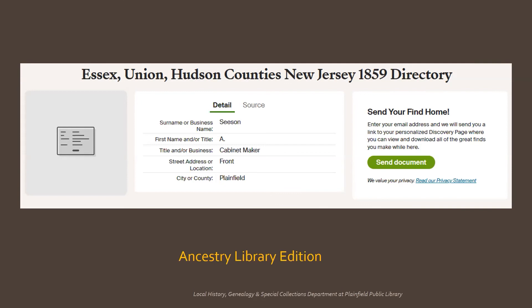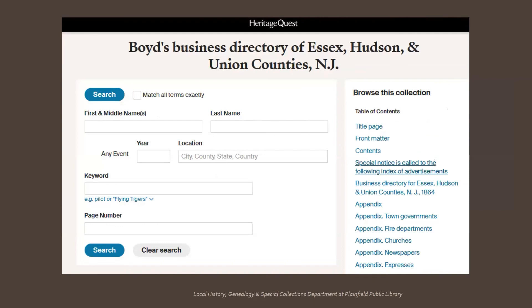One small note to viewers of the library's webinar about the funeral homes and cemeteries of Plainfield: this directory entry must be for Ayers-Leeson with an L, one of the city's early undertakers. A Boyd's Business Directory of Essex, Hudson, and Union Counties for 1864 is available on HeritageQuest. In this case, the pages have been scanned. You can find it by choosing Search on the home page and then choosing to search Books — not City Directories. On the next page, choose to search Publications, and there you can enter the title of this directory.